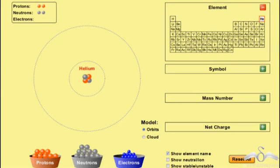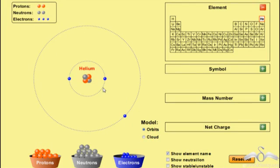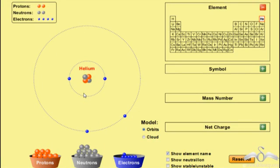Here we have a helium nucleus — it has 2 protons and 2 neutrons. Now let's add electrons to it. As we add electrons, observe what happens. The third electron that is added automatically moves to the second shell. Even if we try to add it in the first shell, it takes position in the second shell, because by the 2n² rule the first shell can accommodate a maximum of 2 electrons. So the third electron cannot fit in the first shell.